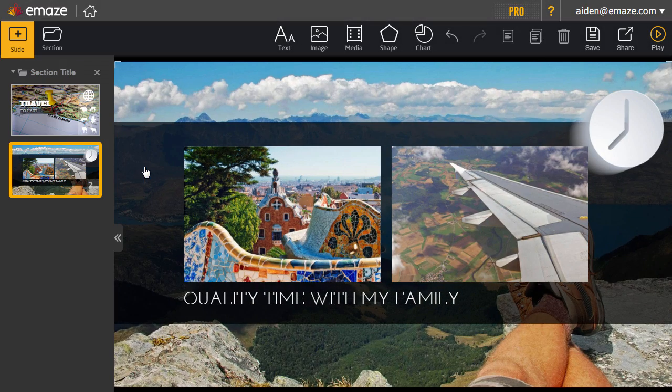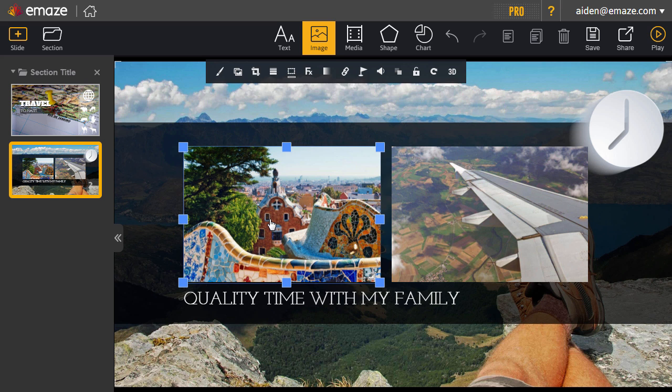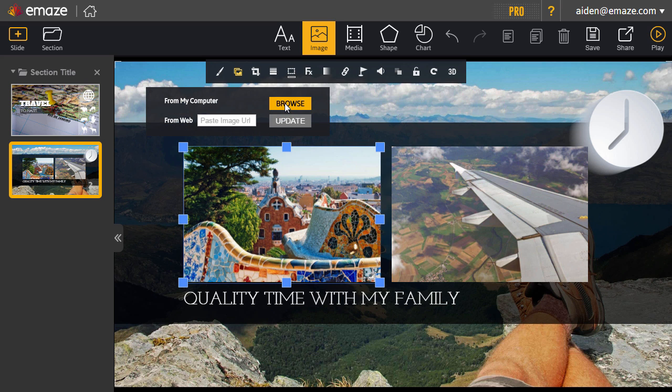There are several ways to change or add images to your Emaze. Let me show you some of the easiest ones. To change an image, click on it and replace it with one from your computer.